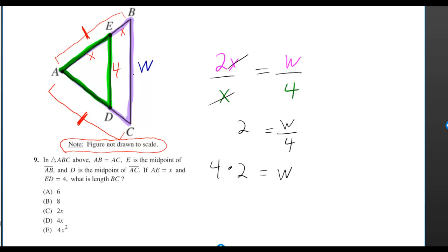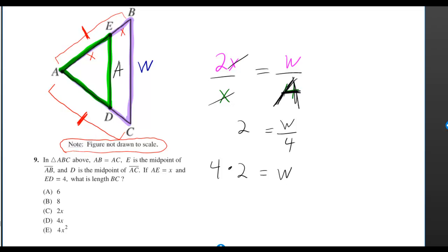For this formula to work, it didn't have to be 4. It could have been anything, and if it was anything, then you would just take that anything and multiply it by 2.